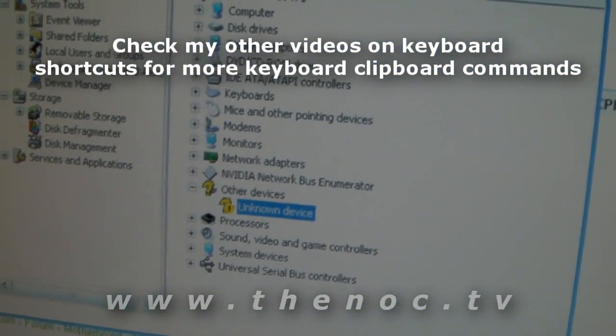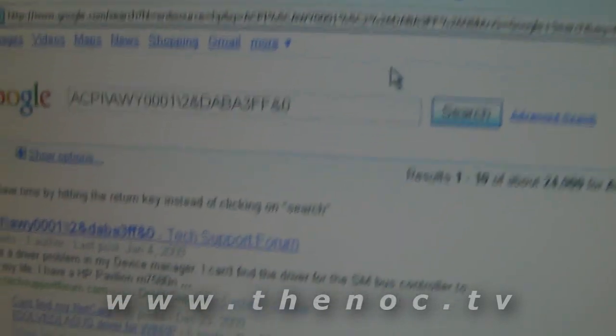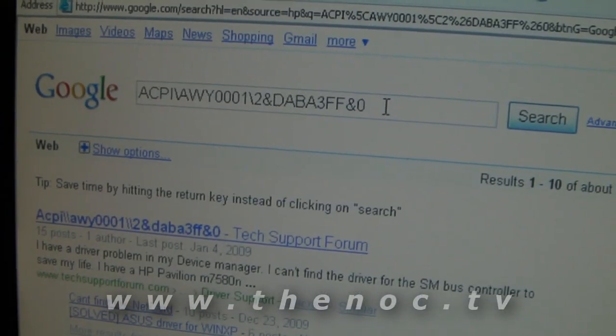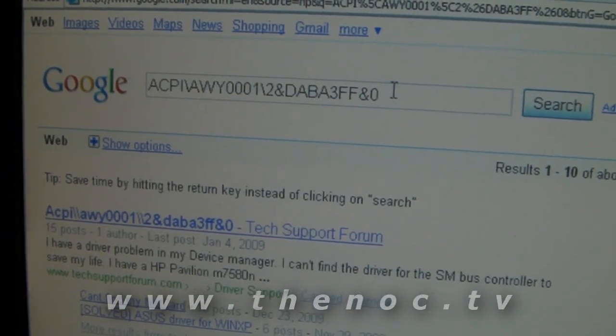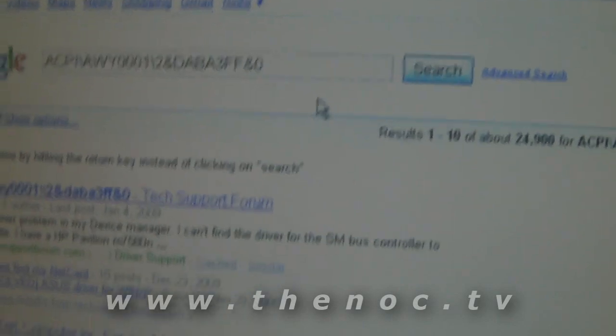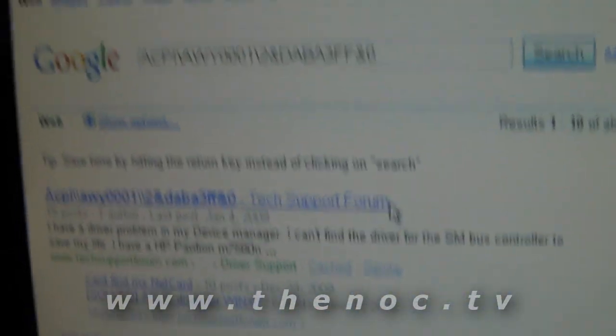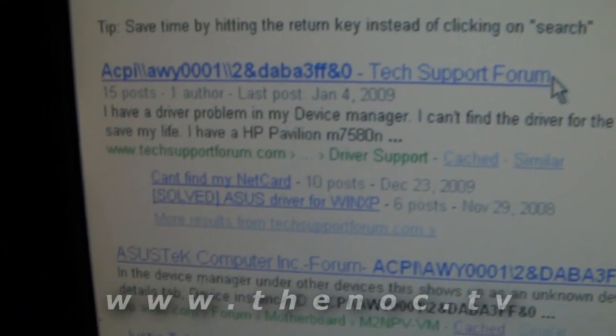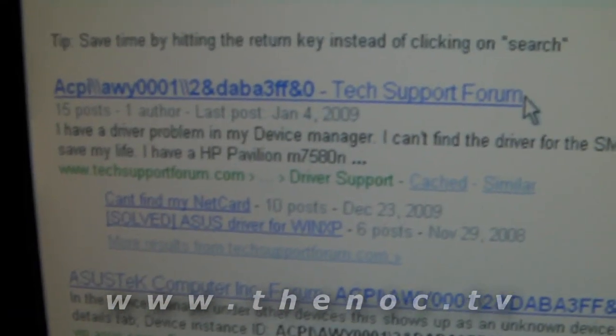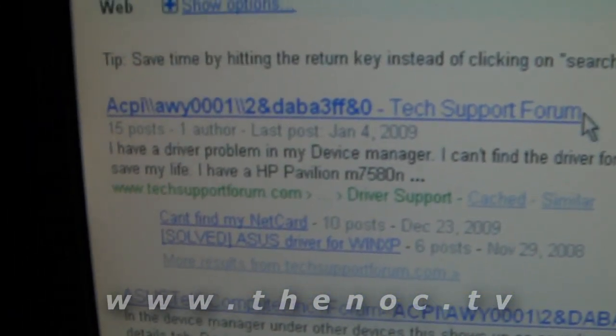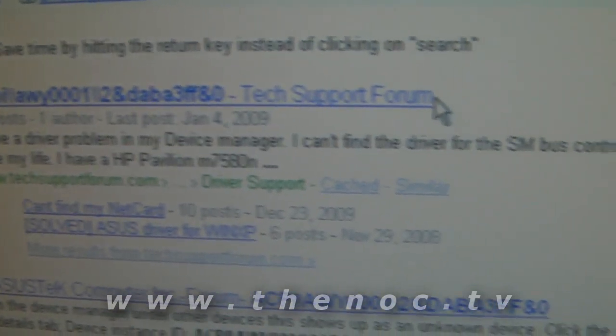You go ahead, go to Google, just paste that on in there, do a search and if you go through and look at your results, a lot of people post their tech specs online, it's kind of cool but a lot of the people also say that they've had trouble finding the device driver for this thing.